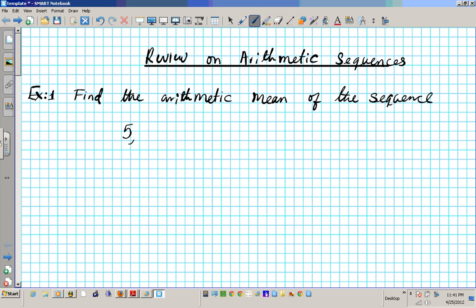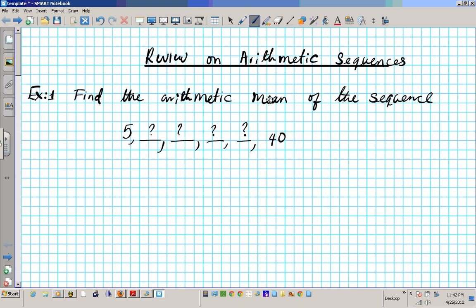The sequence is: 5, dash, dash, dash, 40. So we have question marks here, here, and here. The arithmetic mean is basically asking you to find the numbers that fill into these empty spots.